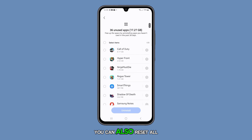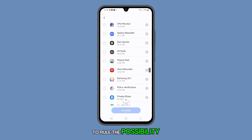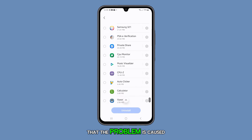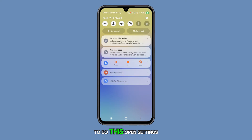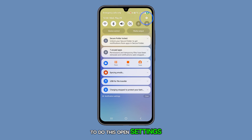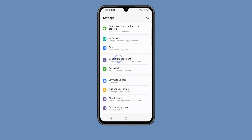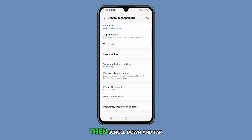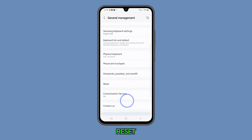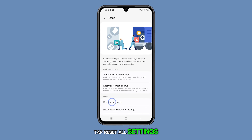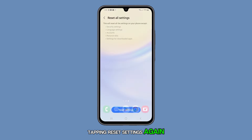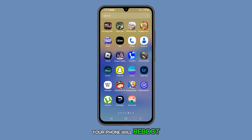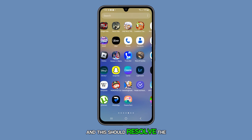You can also reset all settings to rule out the possibility that the problem is caused by some settings on your device. To do this, open Settings and tap General Management. Then scroll down and tap Reset. Tap Reset all settings and confirm your action by tapping Reset settings again. Your phone will reboot, and this should resolve the issue.